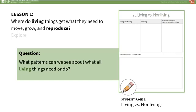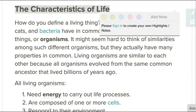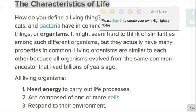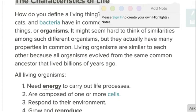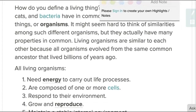Nonliving things might fit one or more of these categories. For example, rivers move and grow, but don't reproduce, breathe, or eat. Note that living things won't necessarily meet all of these criteria. As a differentiation option for students struggling with this topic, you can share a reading on characteristics of life with students.